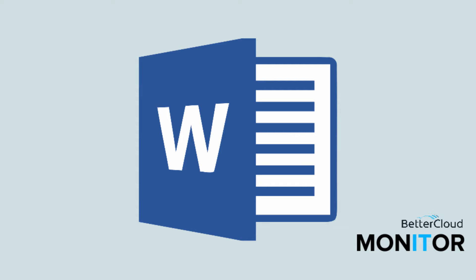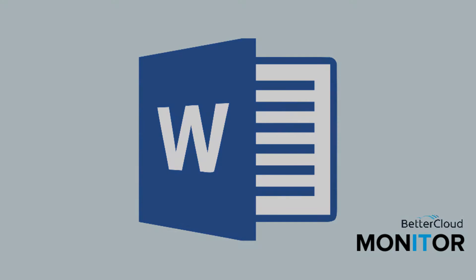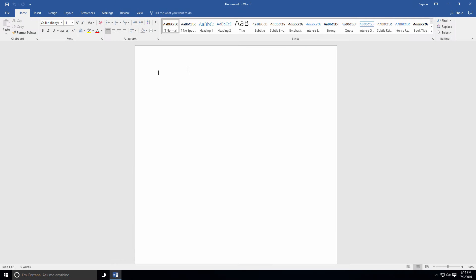Quick Parts are a feature in Word that allows you to essentially create a library of content that you use regularly and then access it at any time to quickly pull it into a document. If you have items that you reuse on a regular basis, the Word Quick Parts options make creating your typical documents a much faster process.